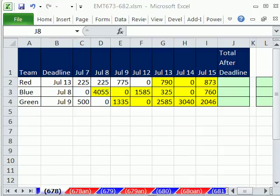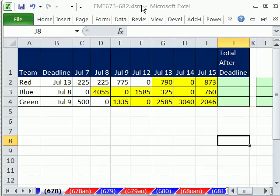Welcome to Excel Magic Trick number 678. If you want to download this workbook and follow along, click on my YouTube channel, then click on my college website link, and you can download the workbook Excel Magic Trick 673 to 682.